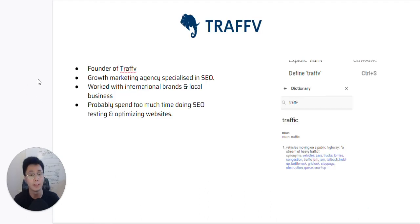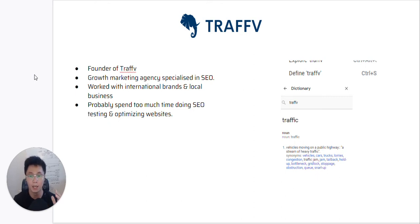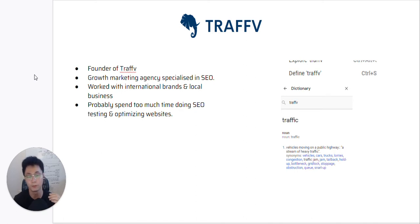A little bit about myself: my name is Jayden, you can call me Jay for short, and I'm the founder of Trev. Trev is an SEO agency based in Singapore and we basically focus on search engine optimization — that's all we do, with a little bit of web design. We have worked with international brands and local businesses in Singapore. I personally spend a lot of time watching SEO-related content, keeping up with SEO news, doing SEO testing and optimizing sites, because I love what I do.